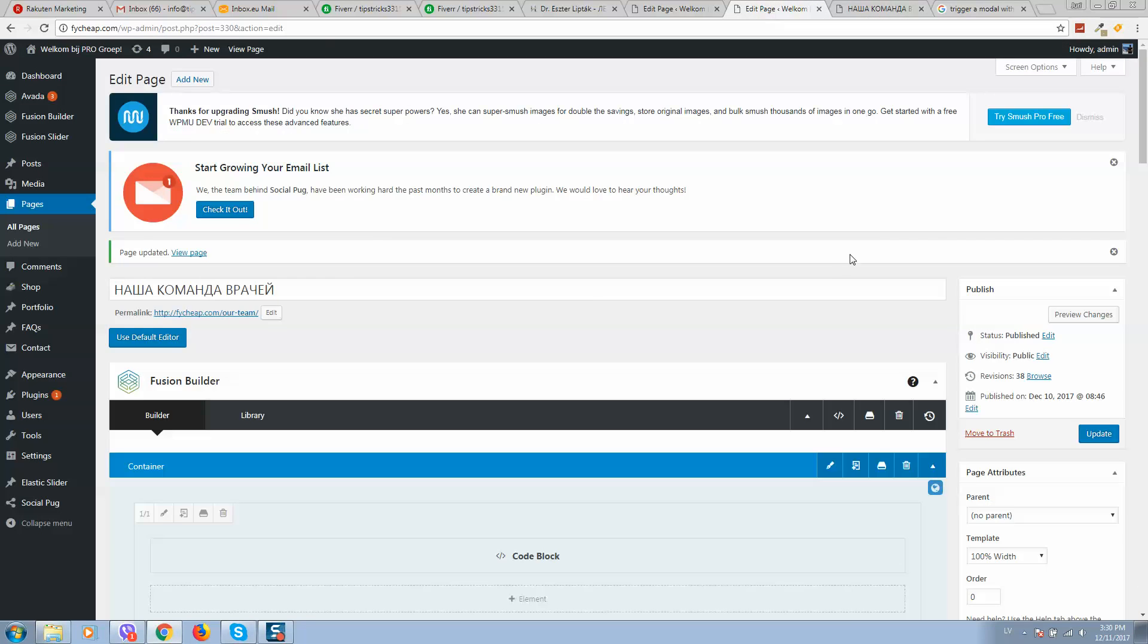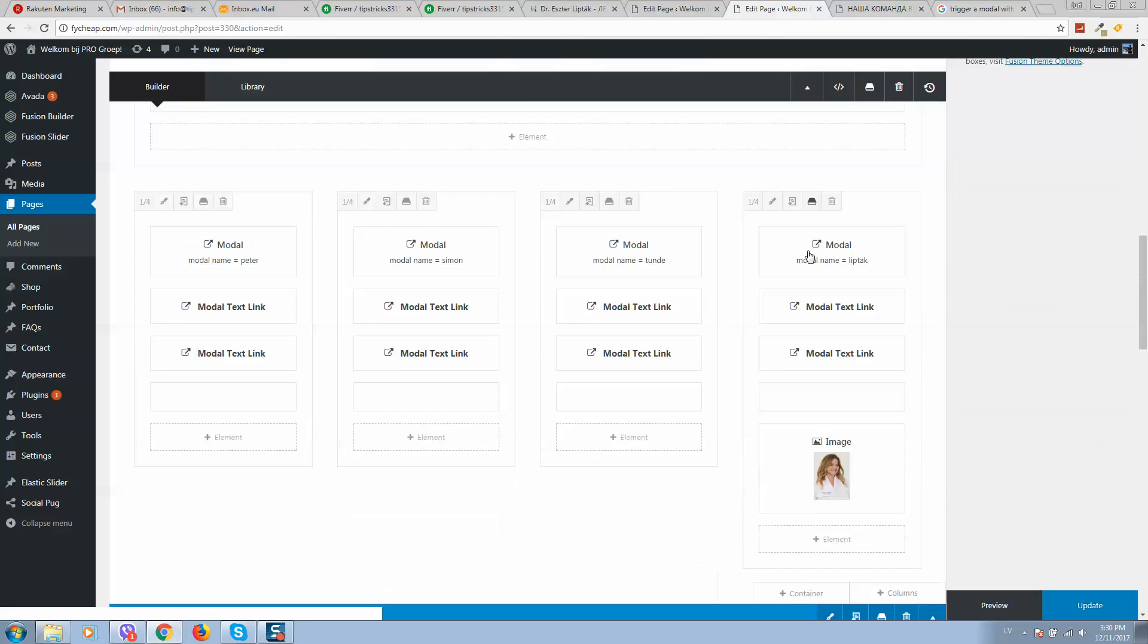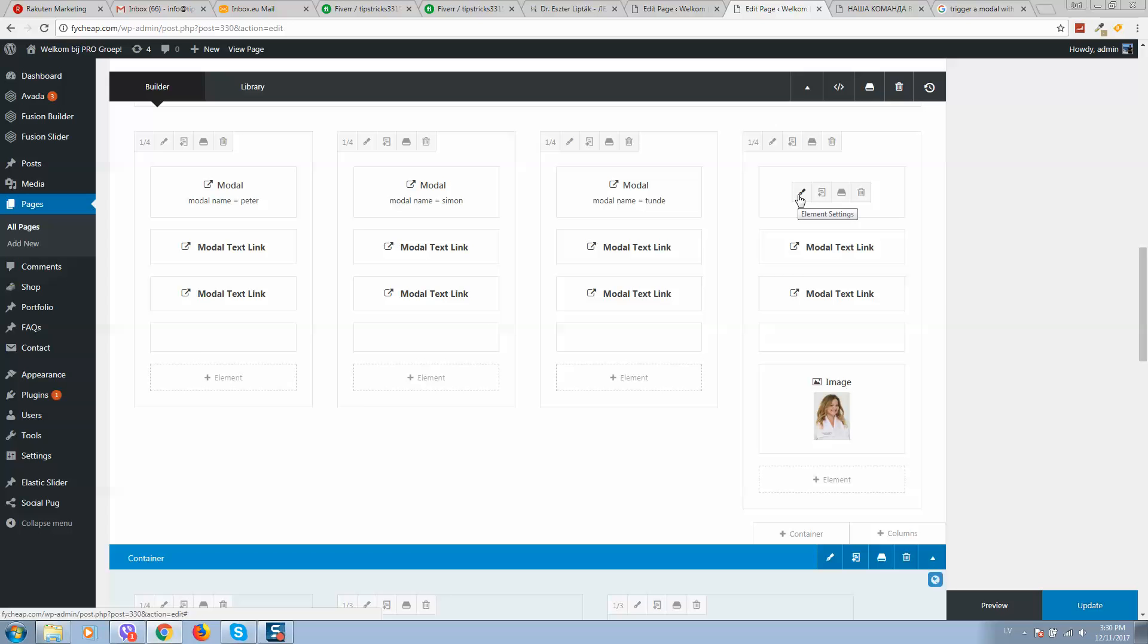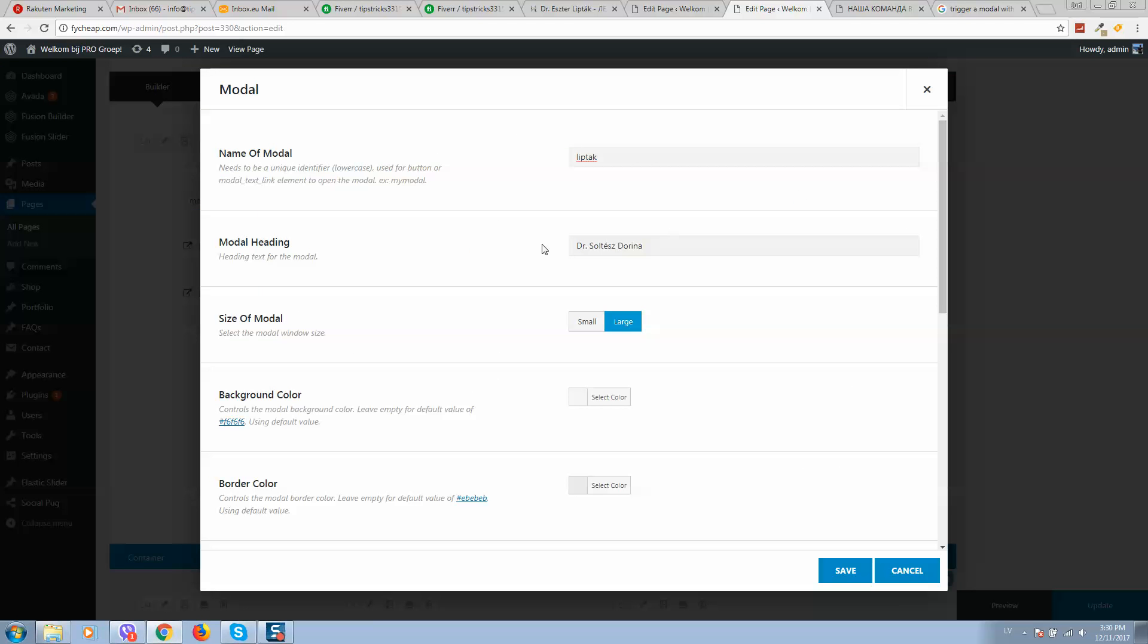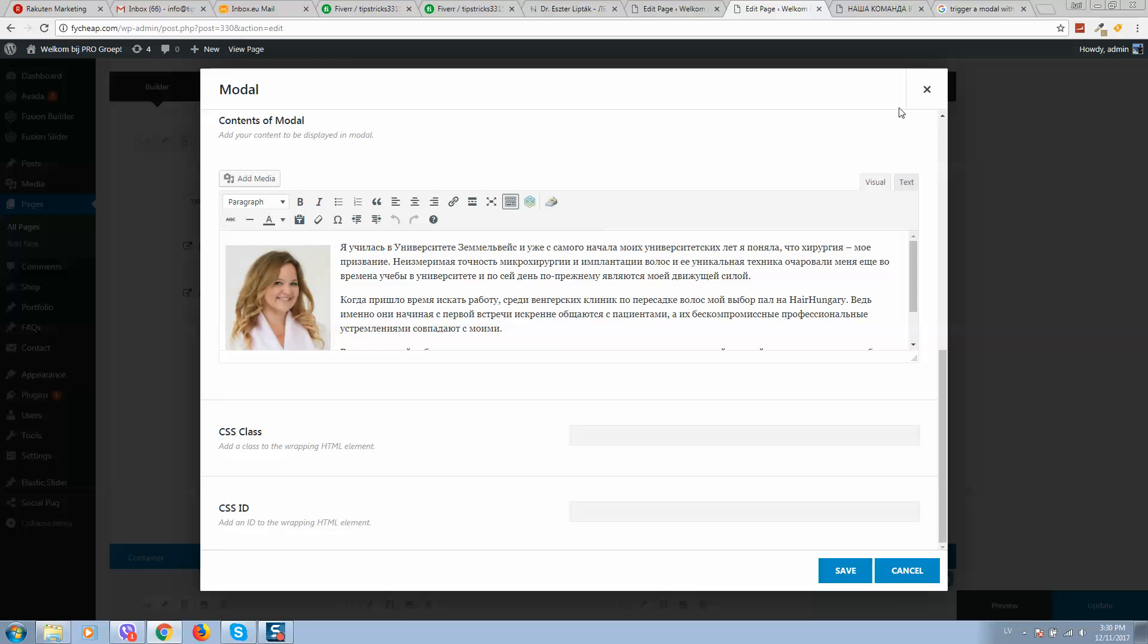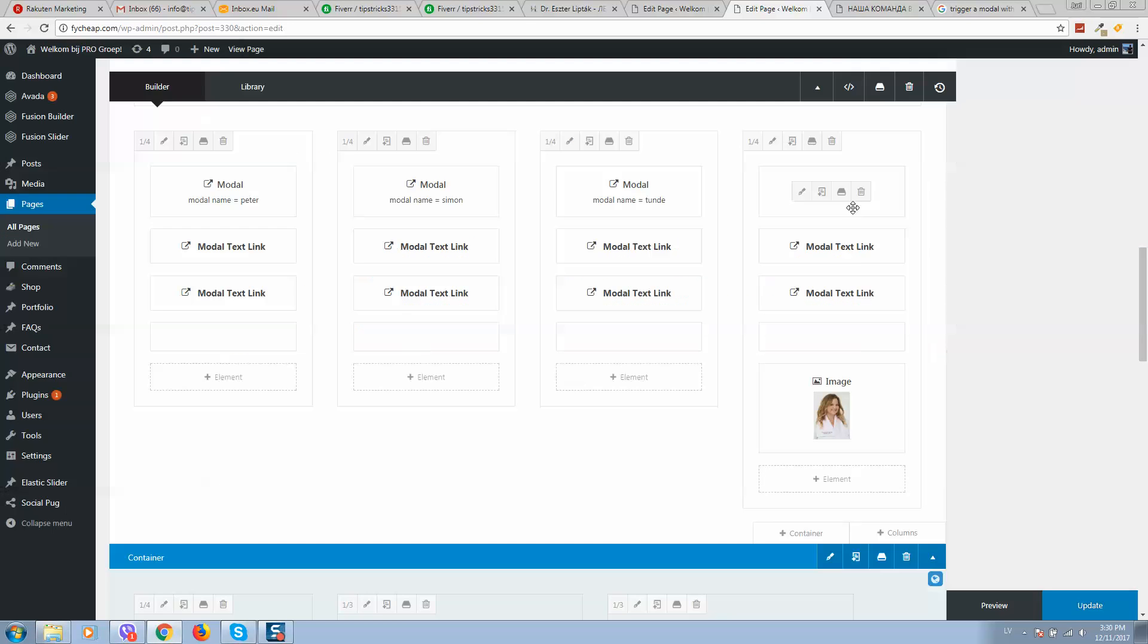...to your WordPress website. Here, add a modal window.